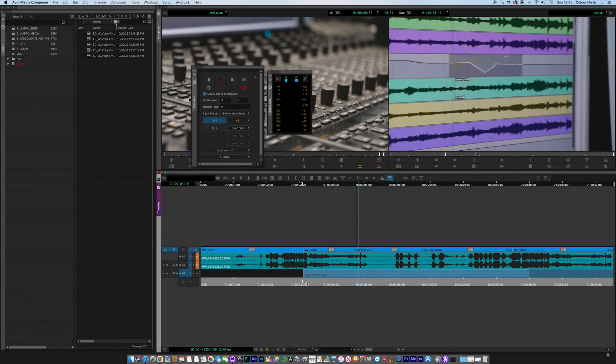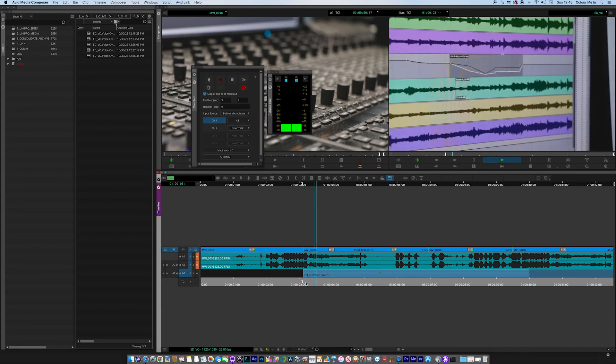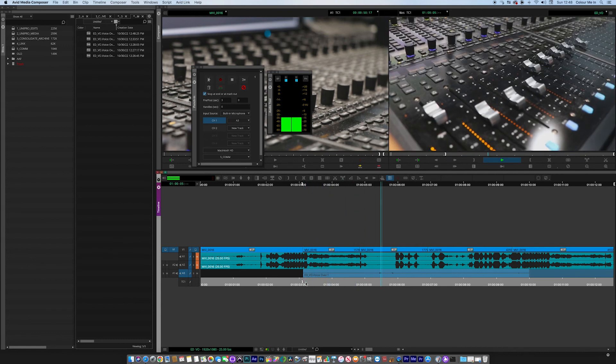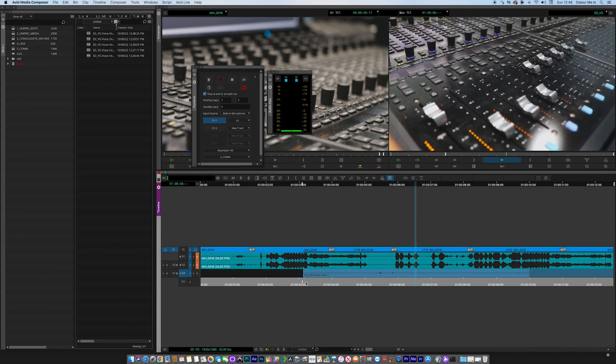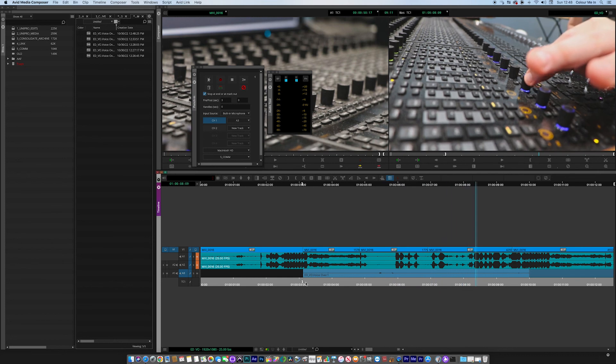So let's just play that back. There we go, there's my dulcet tones sitting in the timeline. It's guide comm, guide voiceover. Catch you next time.